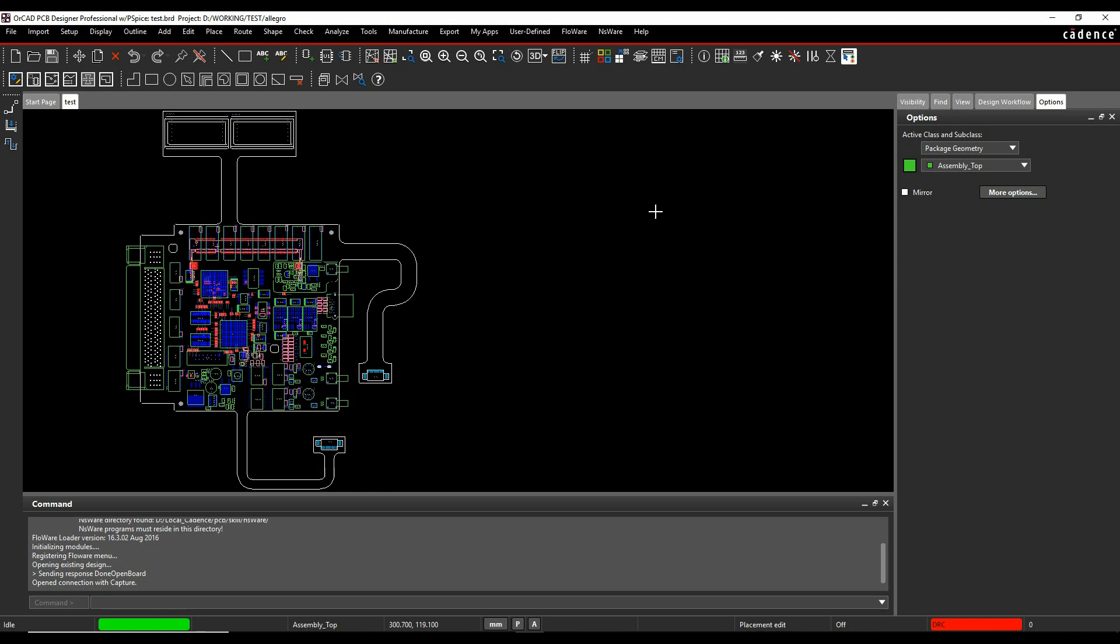This how-to video is going to talk about how to transfer properties from PCB to Schematic and vice versa. In this scenario, I've got a completed board, I've finished all the routing.